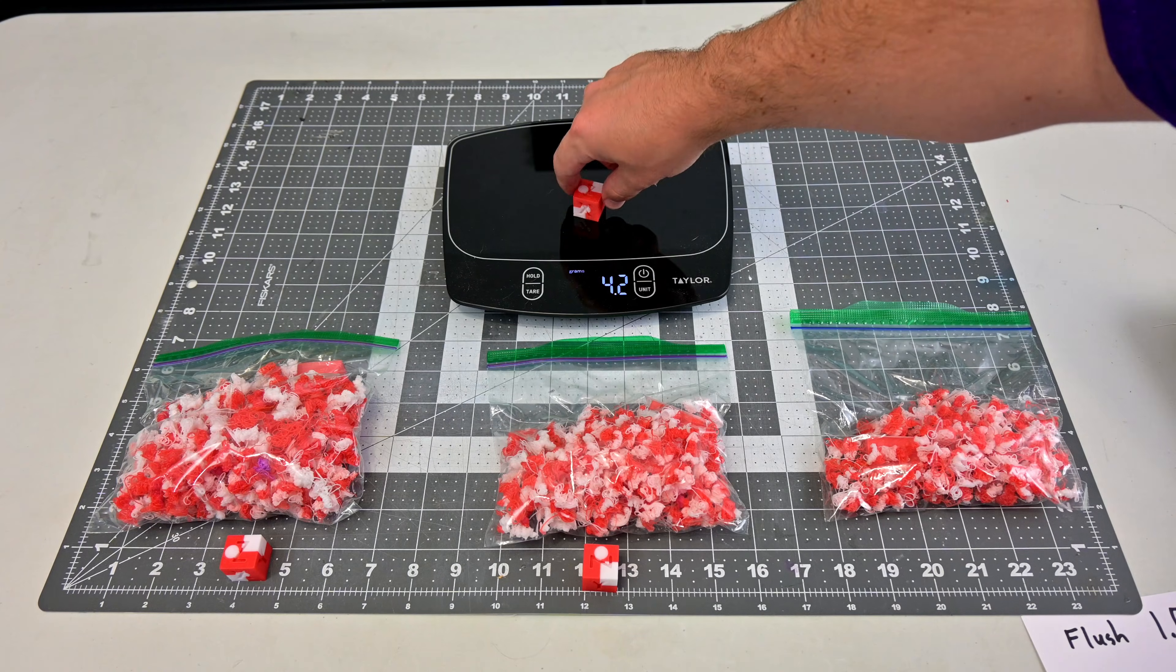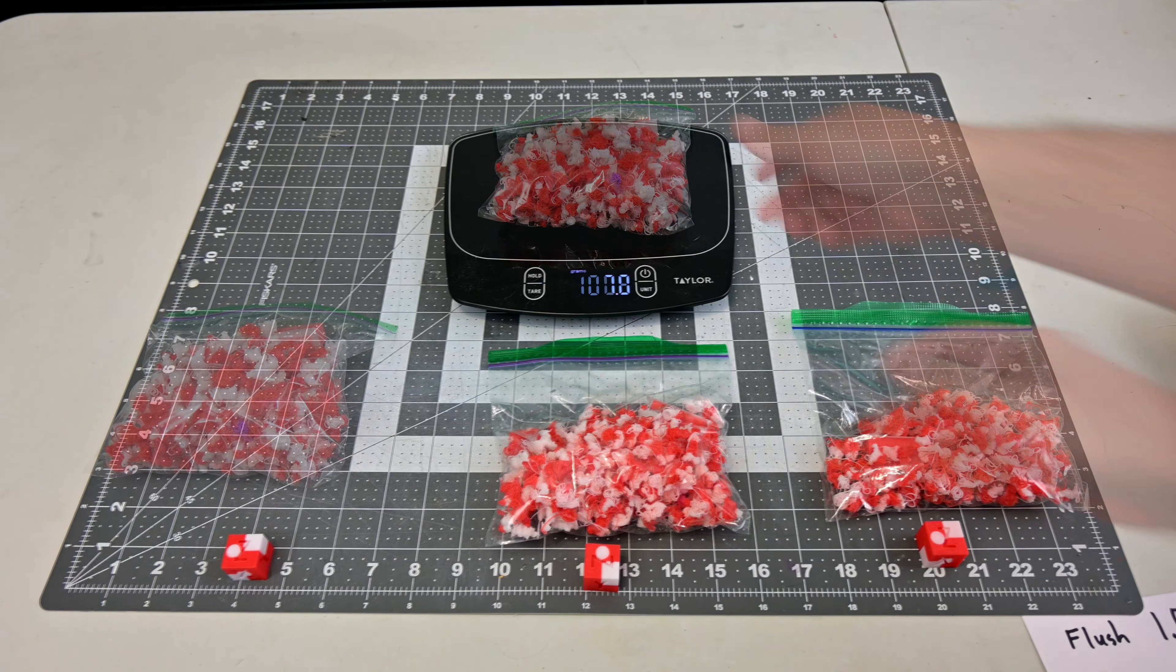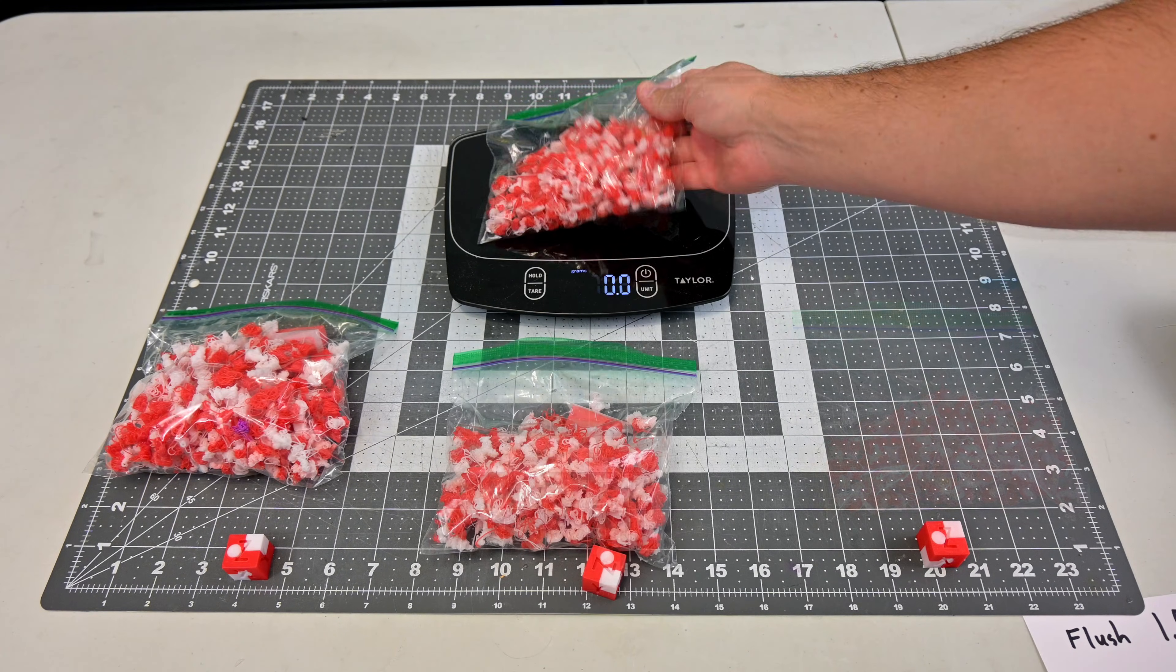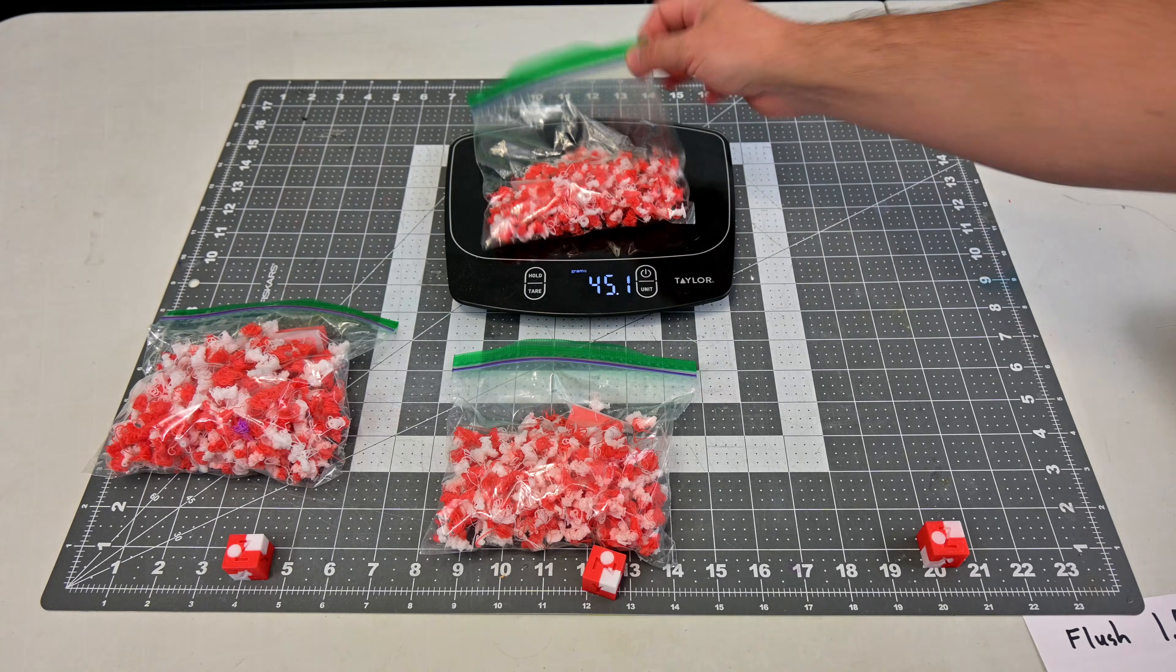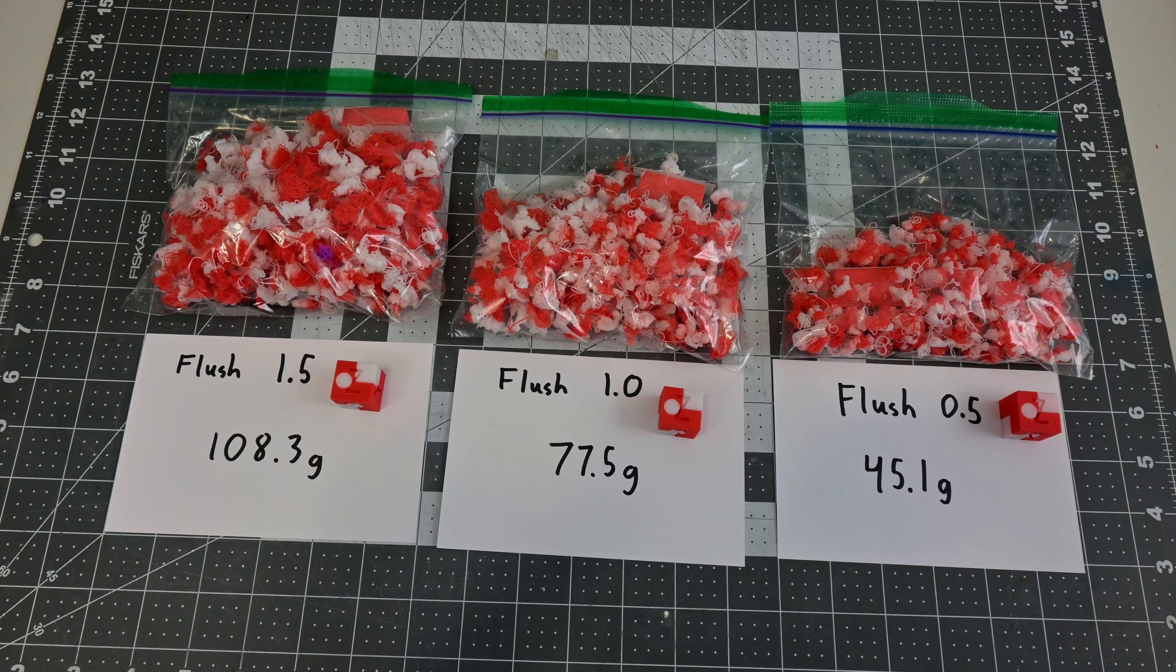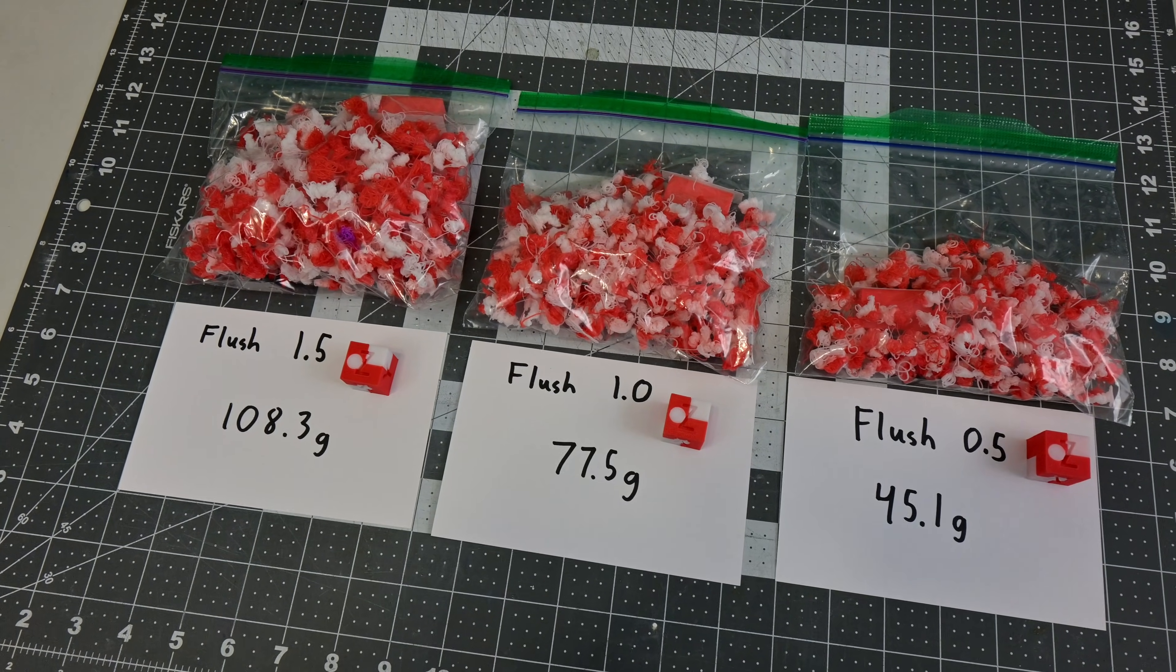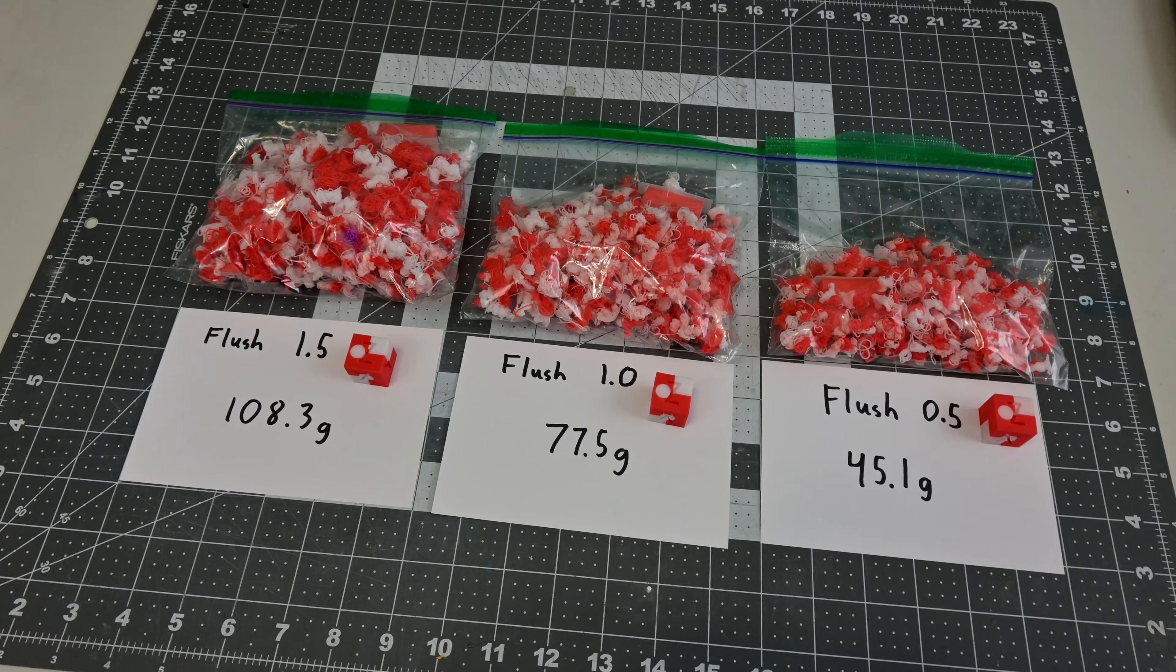Now with the default 1.5 flush volume, there is 108.3 grams of wasted filament. The 1.0 setting produced 77.5 grams of waste. And finally the 0.5 produced 45.1 grams of waste. And this is very interesting. Switching from 1.5 to 1.0 decreased waste by almost 30% and saved 32 minutes of print time. And the prints look exactly the same. You can go lower than that, but then you risk mixing filament colors.